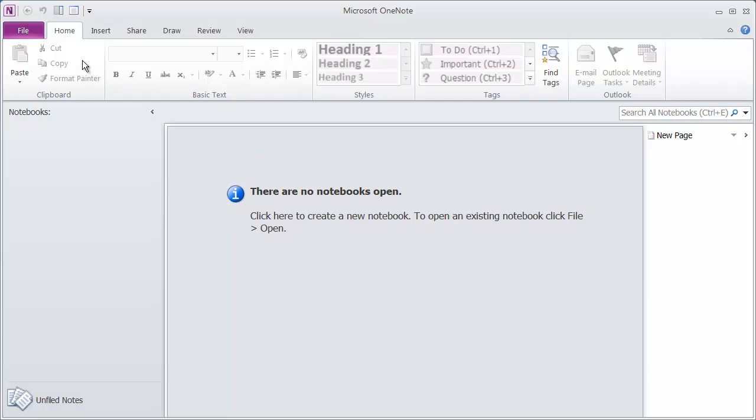And then finally, you have the ribbon up here at the top that gives you access to all the different commands that you're going to need to use inside of OneNote. You're going to see this works much like any other Microsoft Office application.